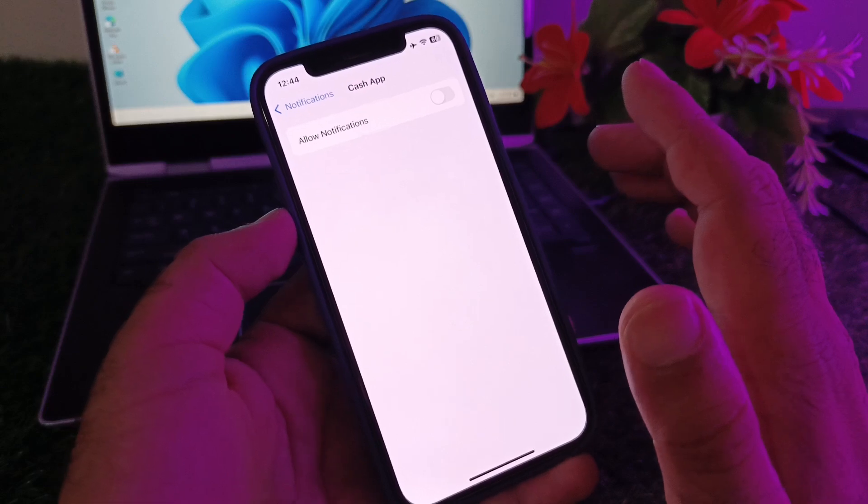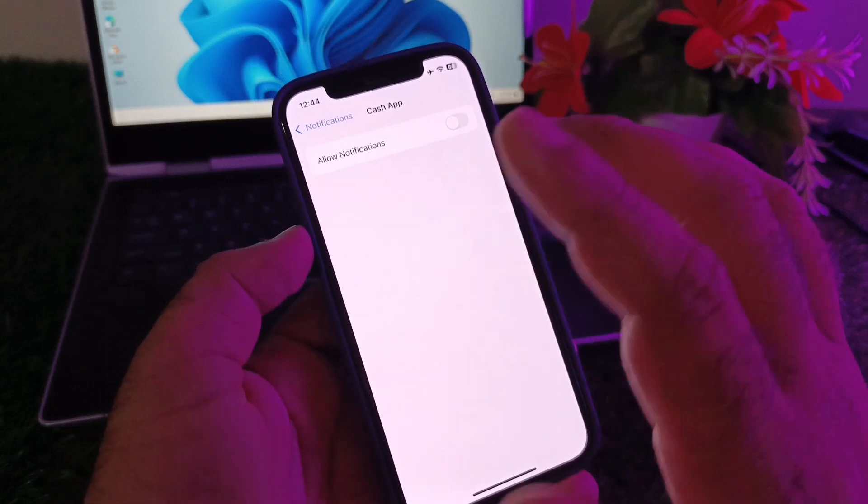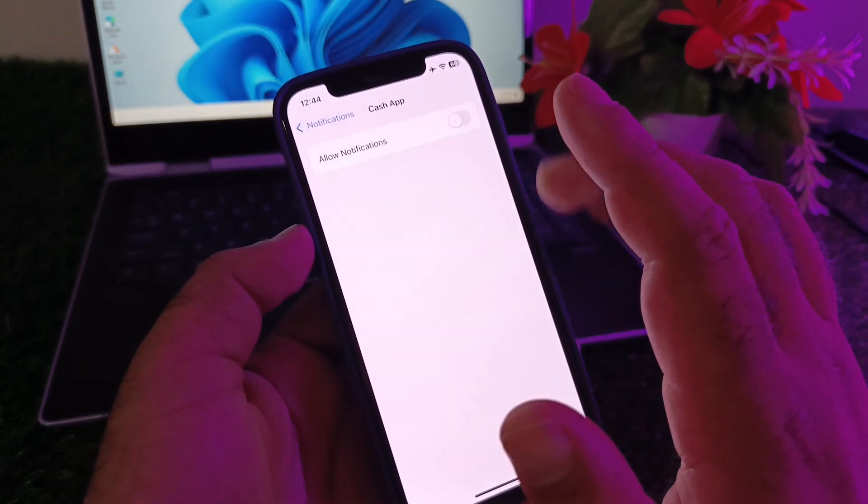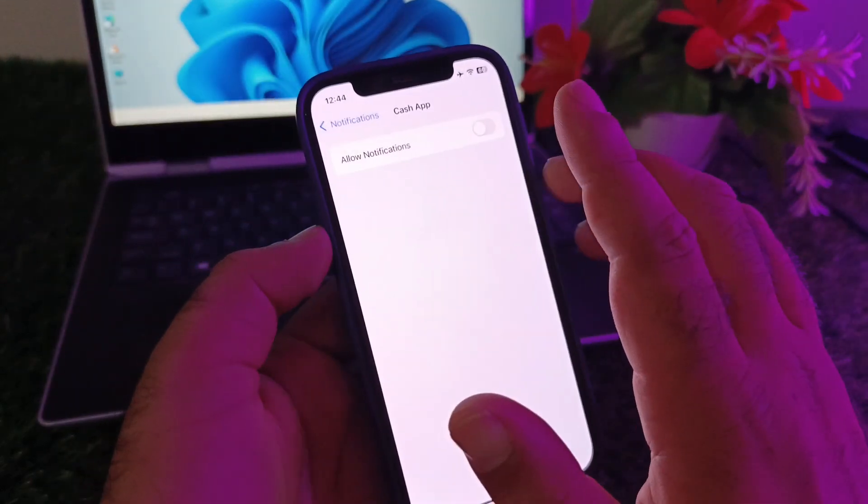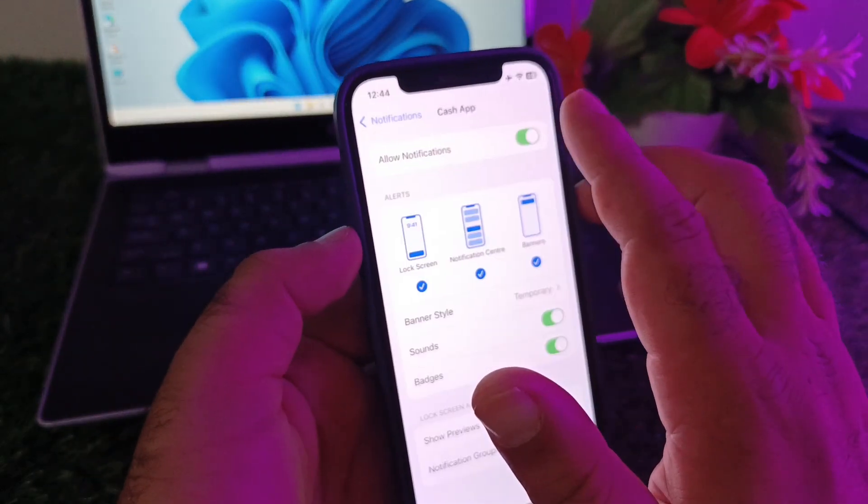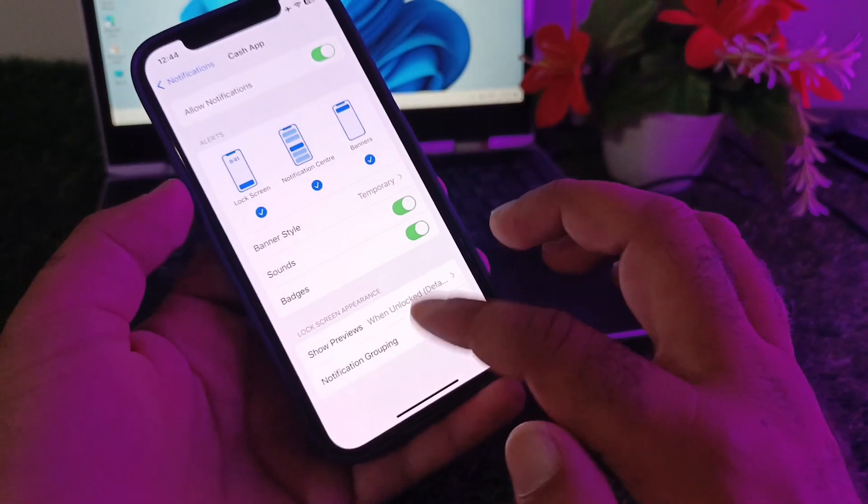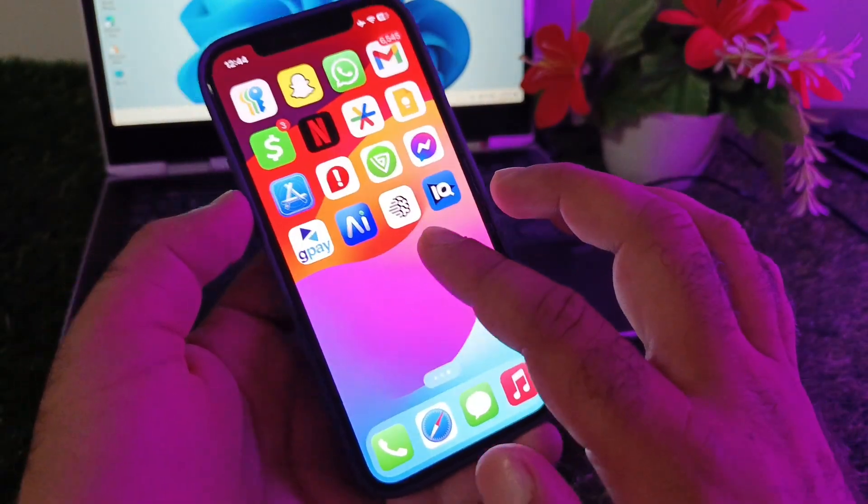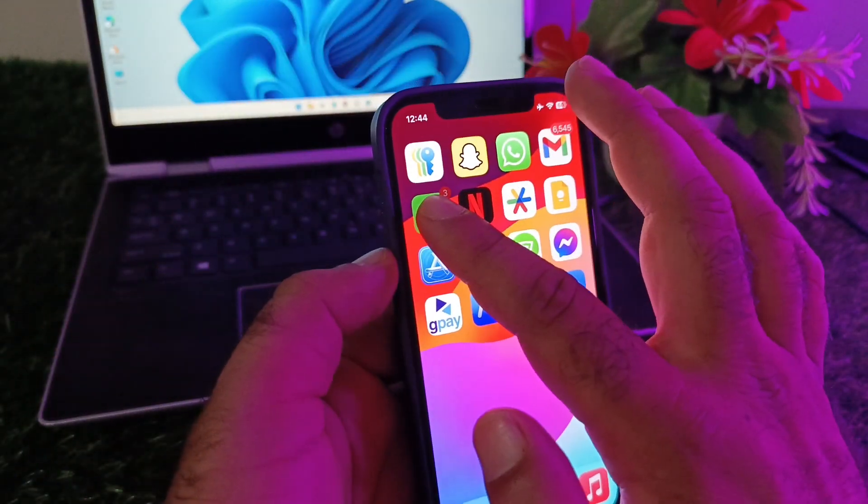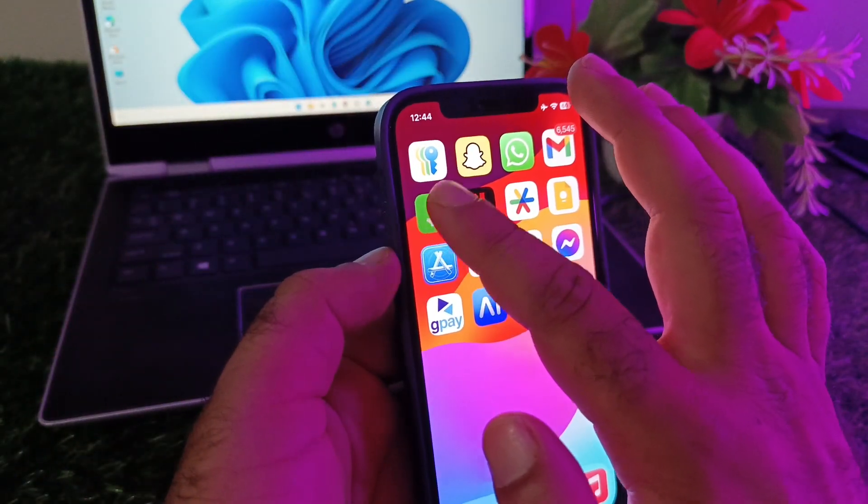After this, you may go back and restart your device and check that your problem will be fixed. If your problem is still not fixed with this method, you may go back and just uninstall or delete Cash App from here.